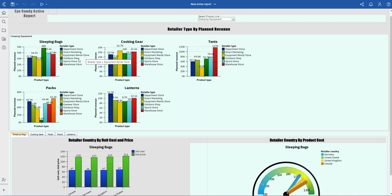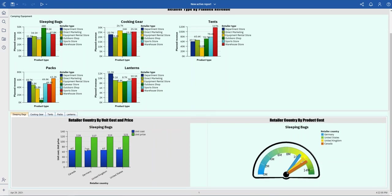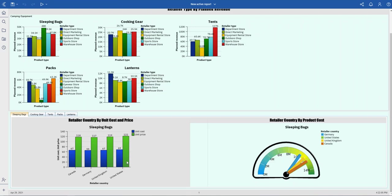For sleeping bags, at the bottom here I can see the unit price is slightly higher in the United States, which is the retailer country.